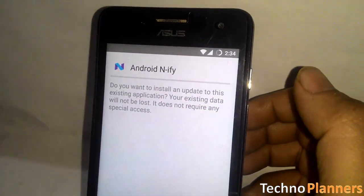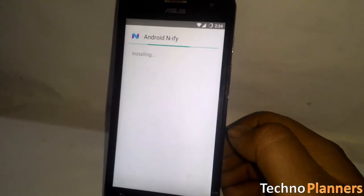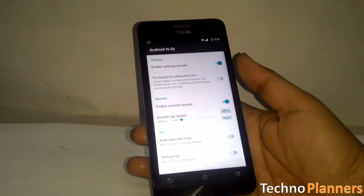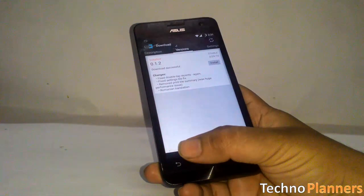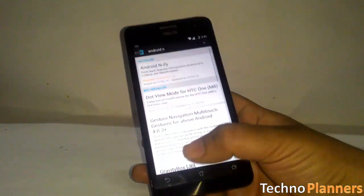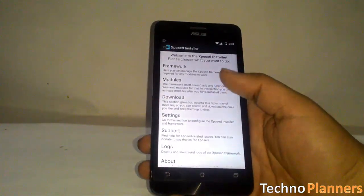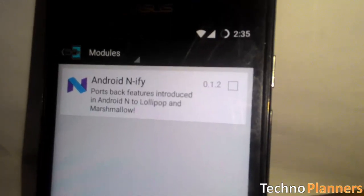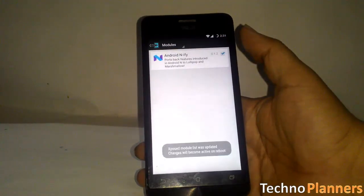Within a few seconds the Android installer interface should come up, so tap on install when you see this screen. Finally, once the module has been installed successfully, make sure to activate it from the modules tab.